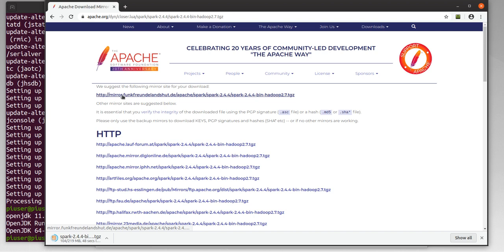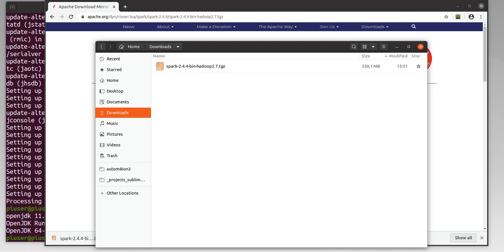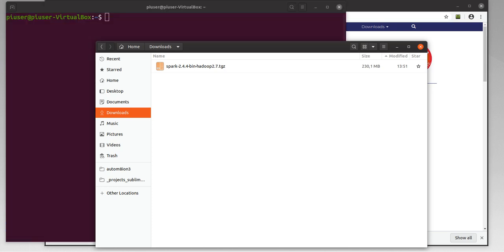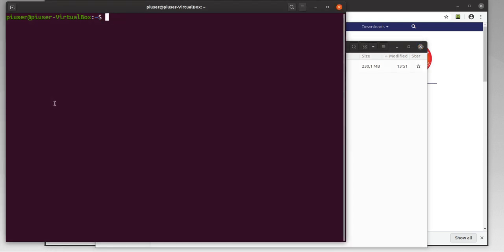The file is 290 megabytes so that will take a while. The file that's downloaded is a TGZ file, so I'll need to uncompress that file. I'll do that from the command line in the terminal. First I'll just go into the downloads folder, and here you can see it. I'll now uncompress it.